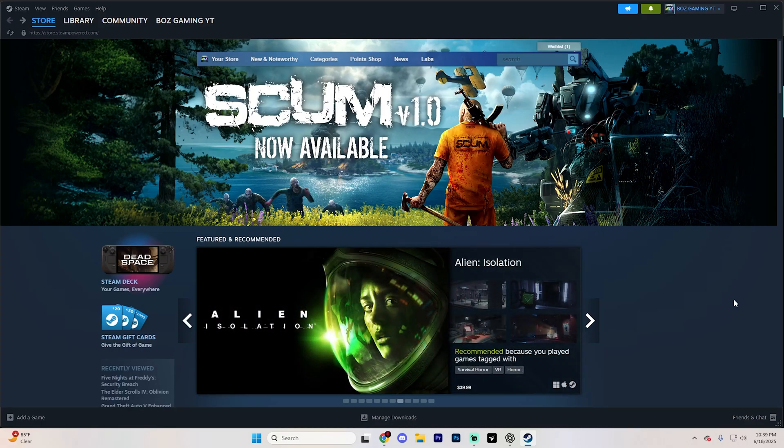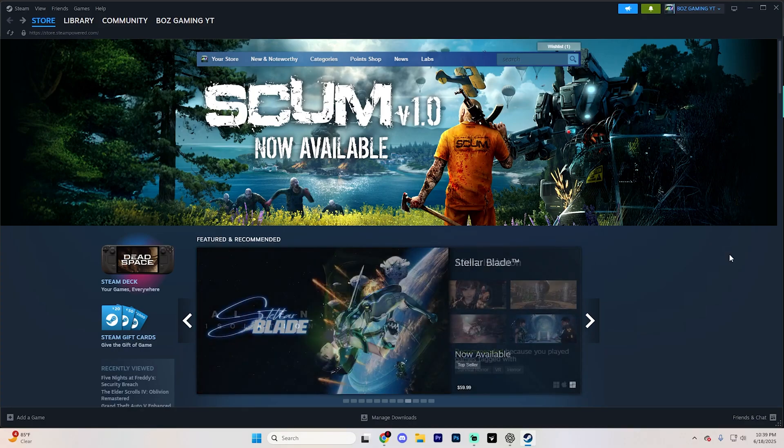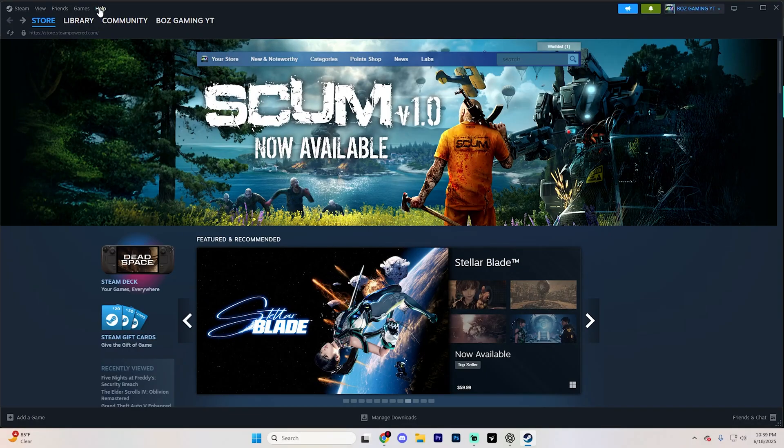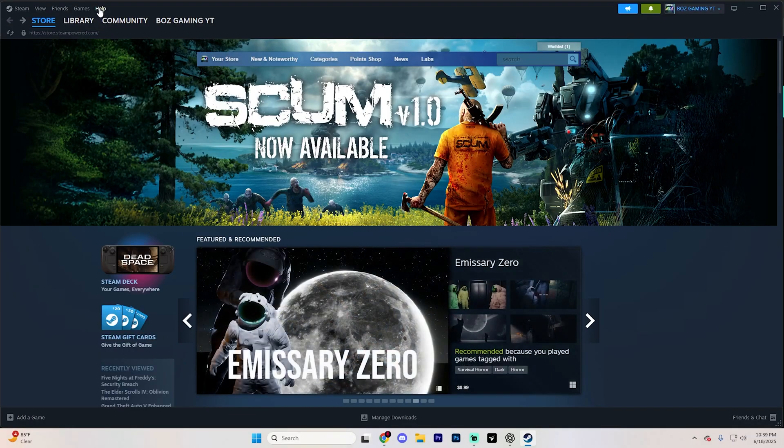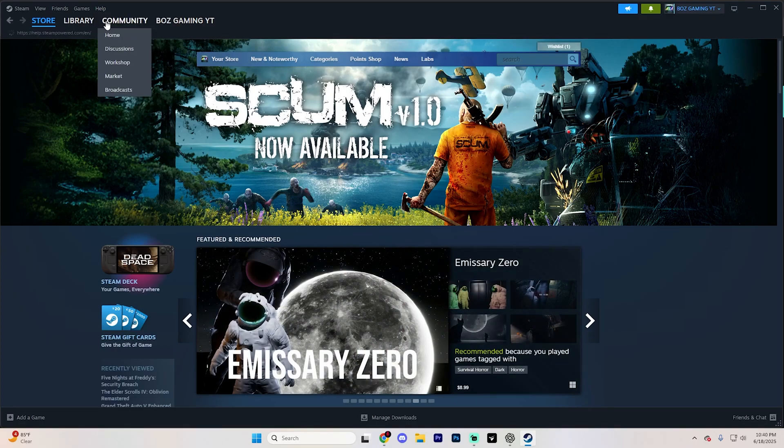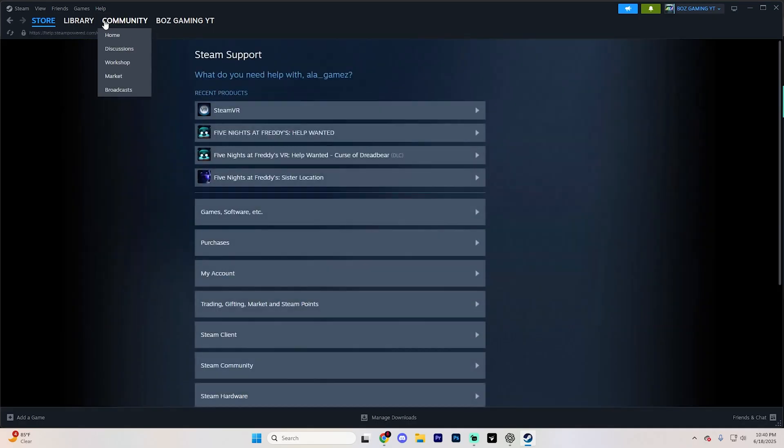To start the refund process, you're going to want to go to the top menu and find the help section. It should be above this little community tab just like so. Go ahead and click on it and then find Steam support. Go ahead and open this up, and once you get to this page, you'll see an option that says purchases.